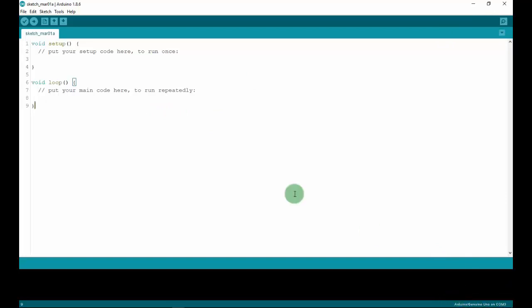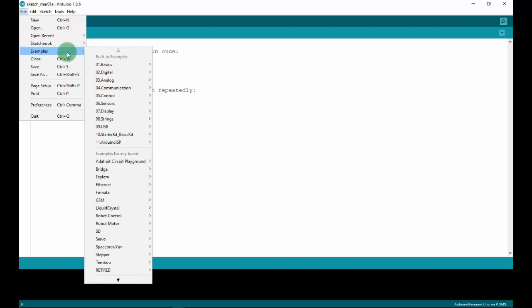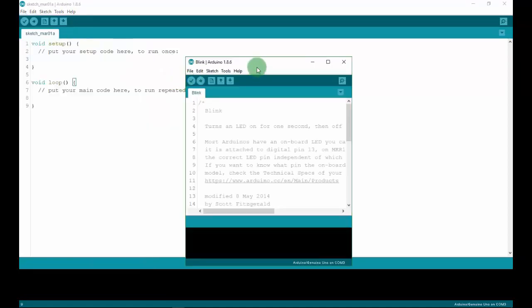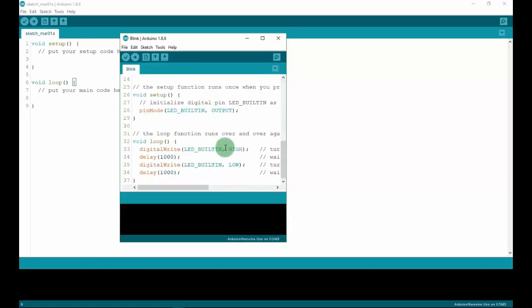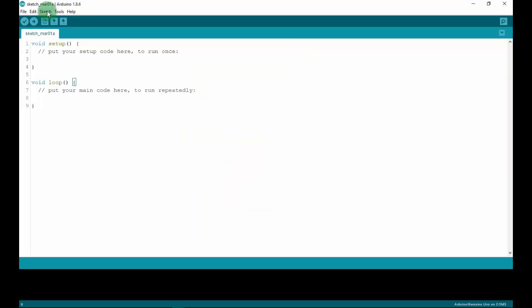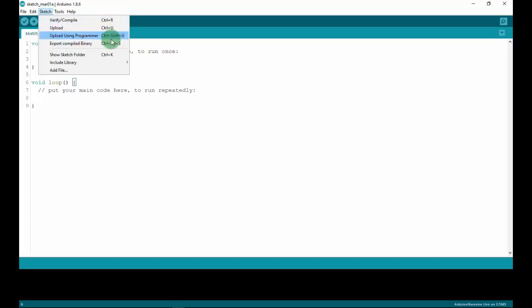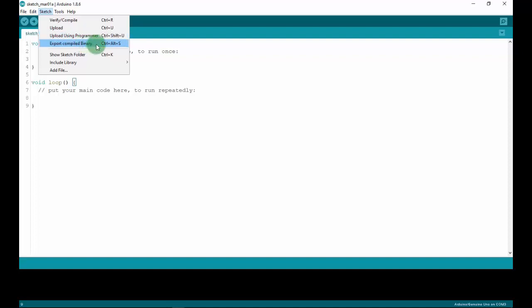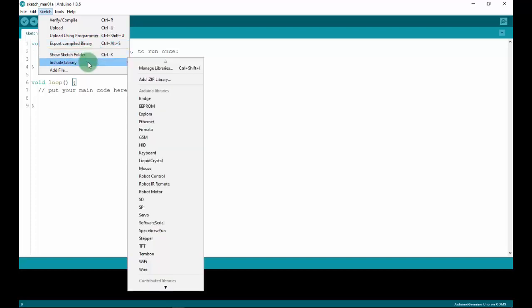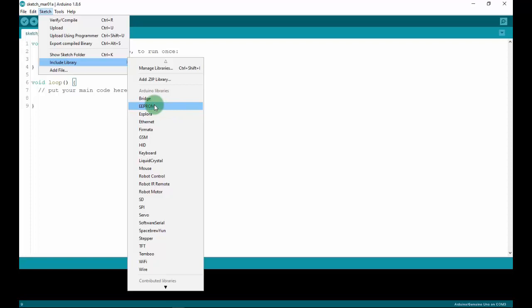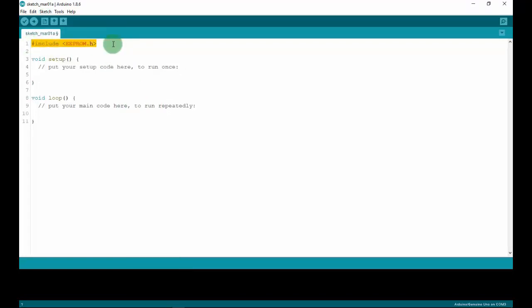This is the board information in the sketch. In the File menu, you can find examples — I will open the Blink project, which you can upload to your board. In the Sketch section, you can use commands such as Compile, Upload, and Upload Using Programmer instead of the buttons. There is also Export Compiled Binary, which helps you create a hex file, and a section for managing libraries — you can add a zip file of a library to your project or include existing libraries.